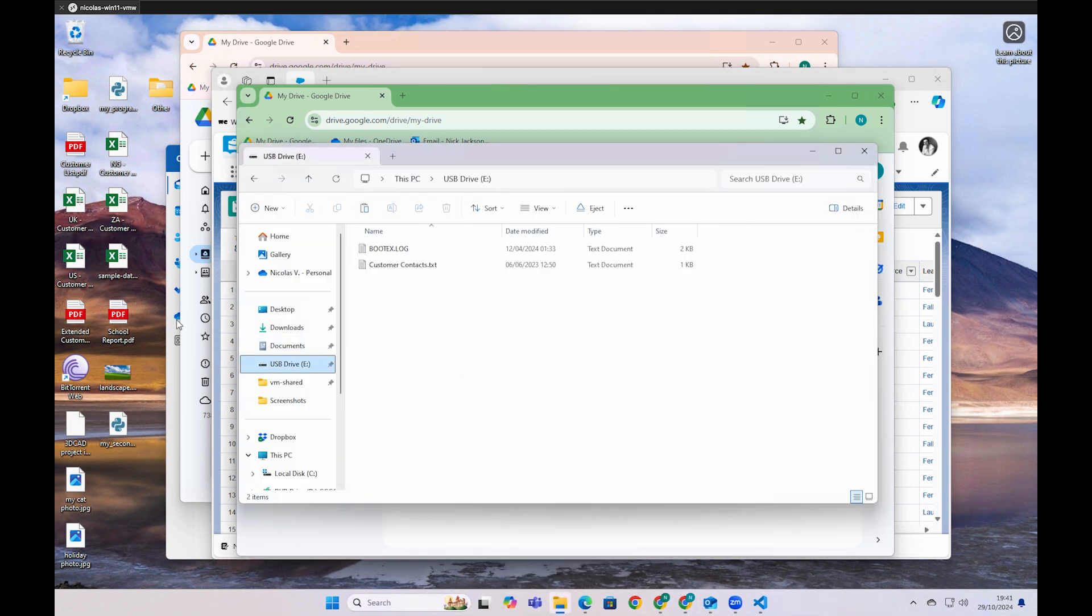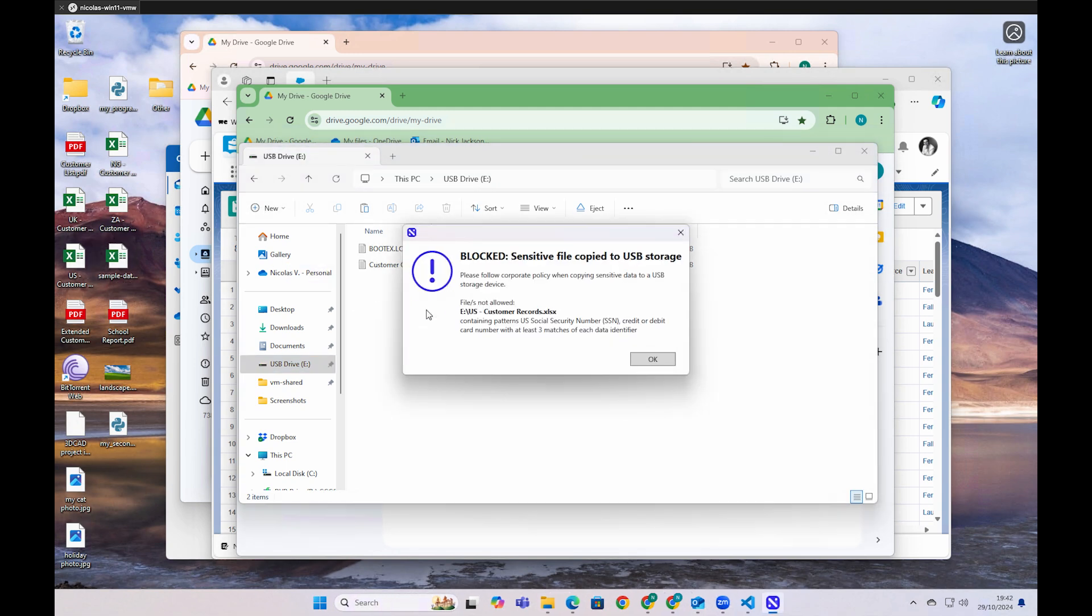These controls also apply across other egress channels like USB, where data can be content inspected, and again origin-based controls can be applied. In this case, the file contained social security numbers and credit card numbers.